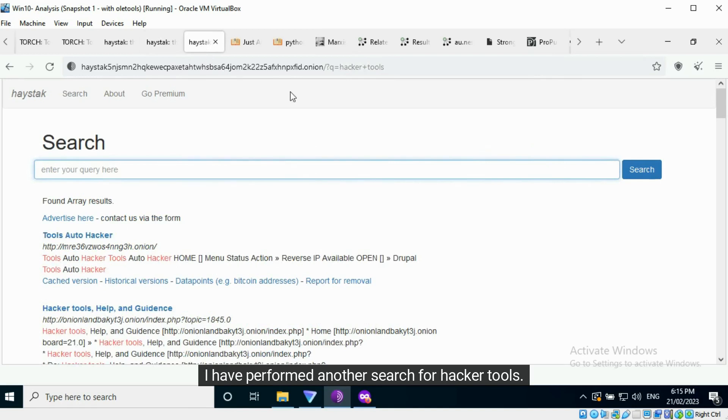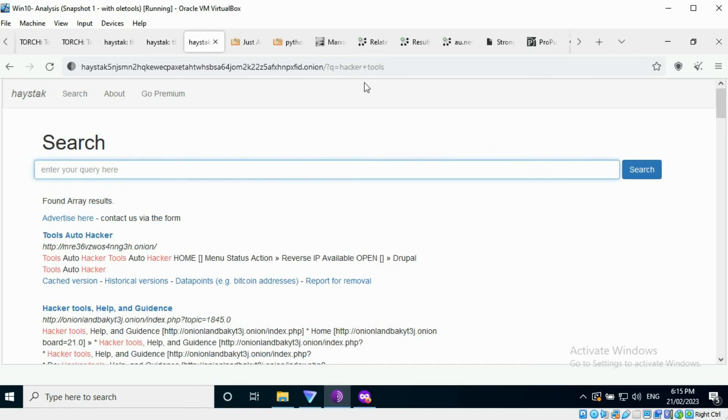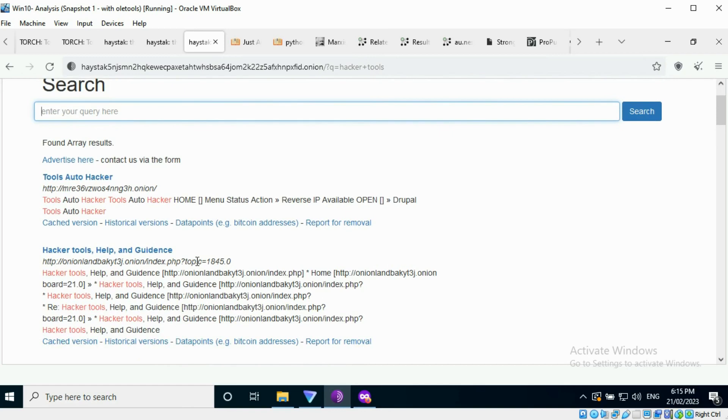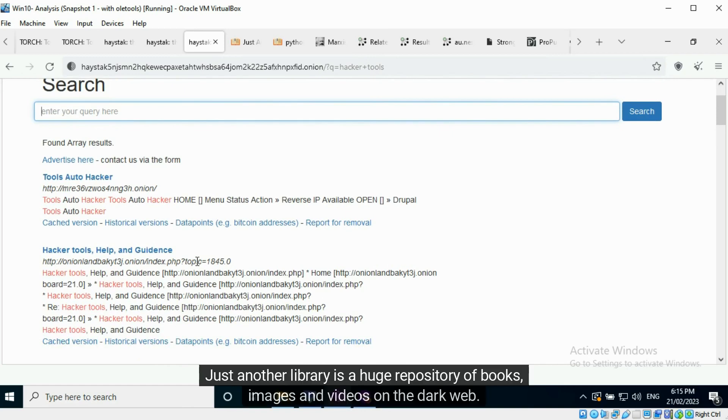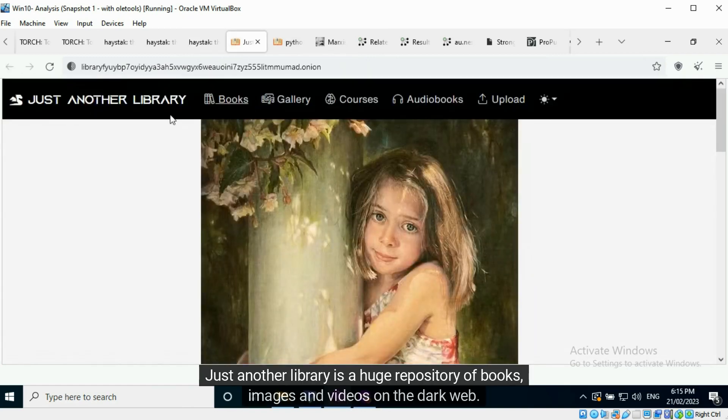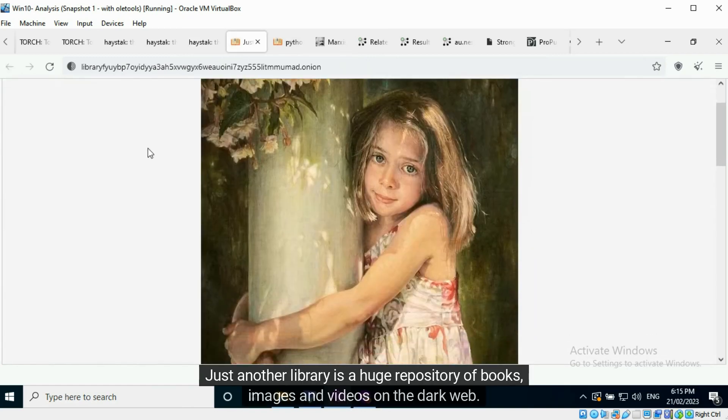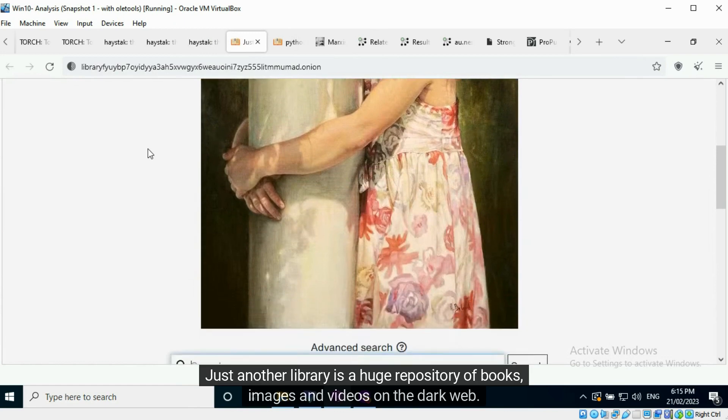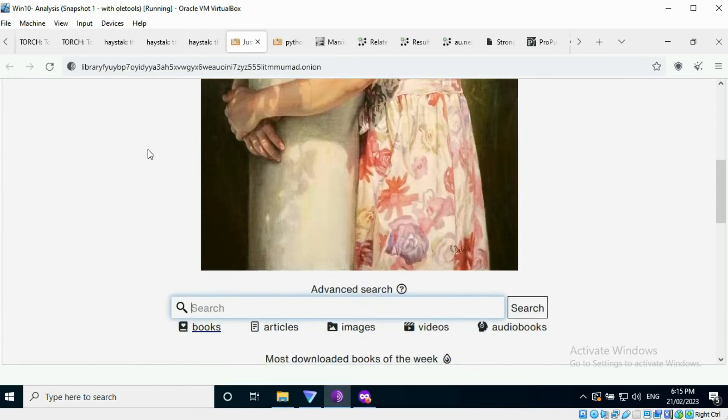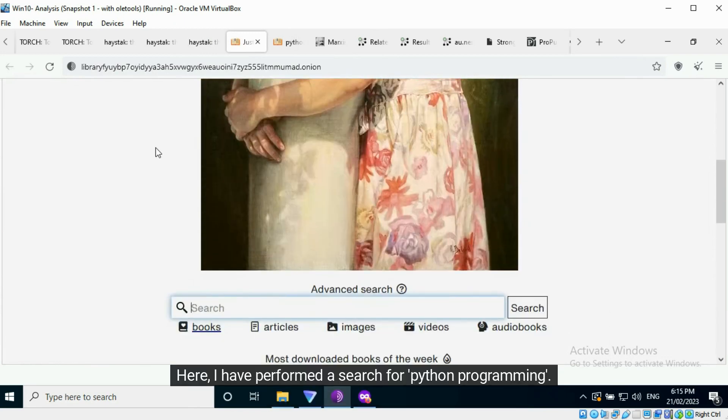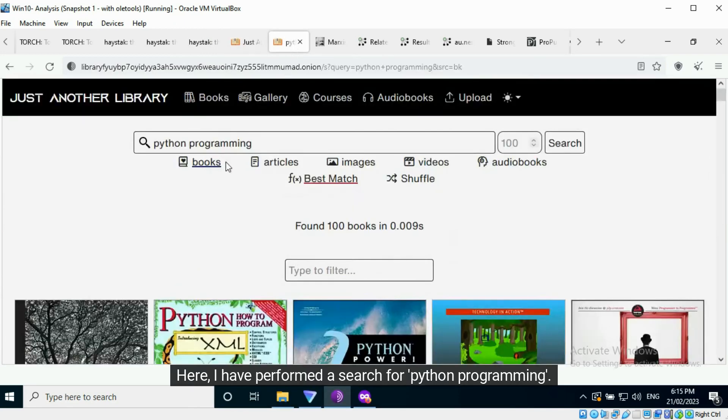I have performed another search for hacker tools. Just another library is a huge repository of books, images, and videos on the dark web. Here, I have performed a search for Python programming.